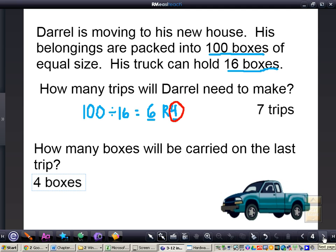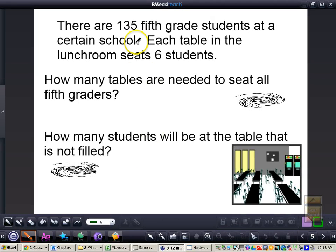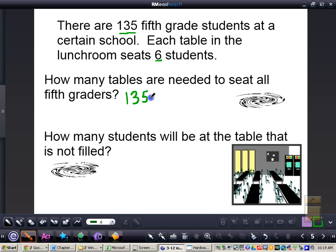We're going to do one more problem together. There are 135 5th grade students at a certain school. Each table in the lunchroom seats 6 students. How many tables are needed to seat all 5th graders? How many students will be at the table that is not filled? We know there are 135 5th grade students and each table seats 6. We set up the division: 135 divided by 6, which gives us 22 with a remainder of 3.